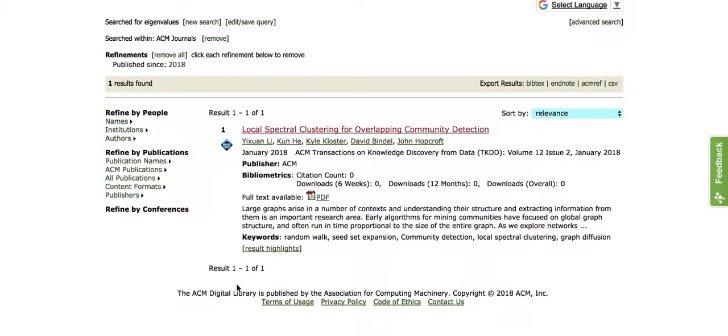Hi, this is Marissa Mauer, your STEM librarian. I'm going to show you how you can import from ACM or any database where you can access a Bibtex reference into your RefWorks account. Let's get started.